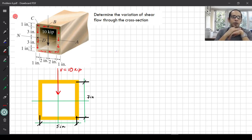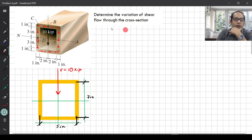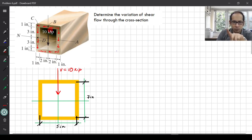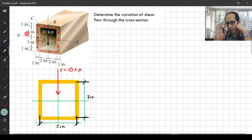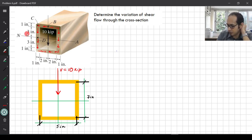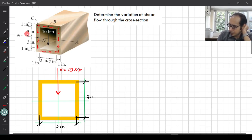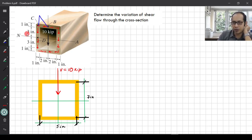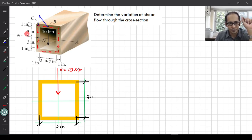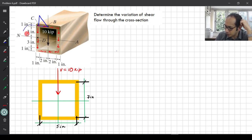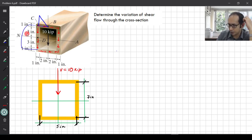One more important thing to remember: for the faces which are perpendicular to the direction of the shear, the variation of the shear force is linear — that was one of the conclusions we reached. Also, in the face which is parallel to the direction of the shear, the variation is parabolic. So what you expect to see is that in this face the variation will be linear, and in this face the variation will be parabolic.